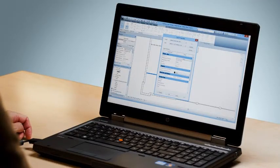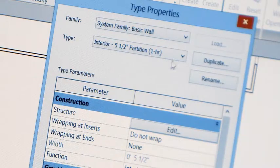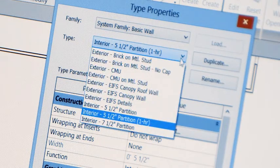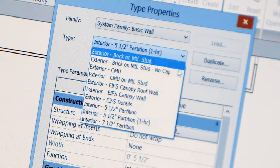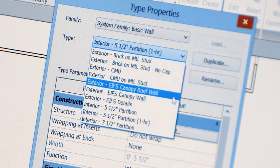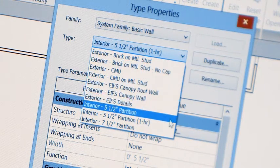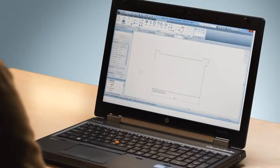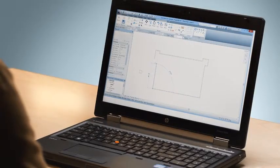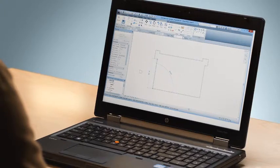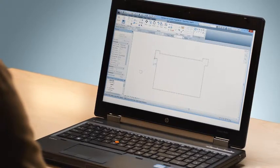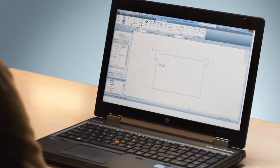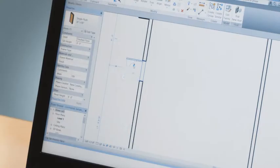In Revit LT, you draw intelligent walls, doors, and windows. For example, you can choose from a library of common wall types or create your own. The walls have properties like material and thickness that define how they look and behave.